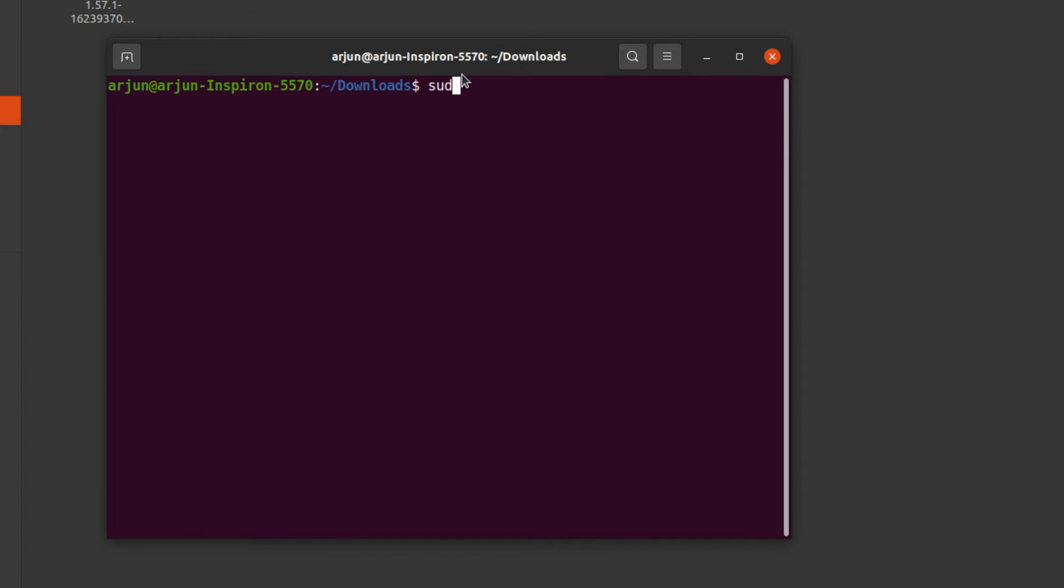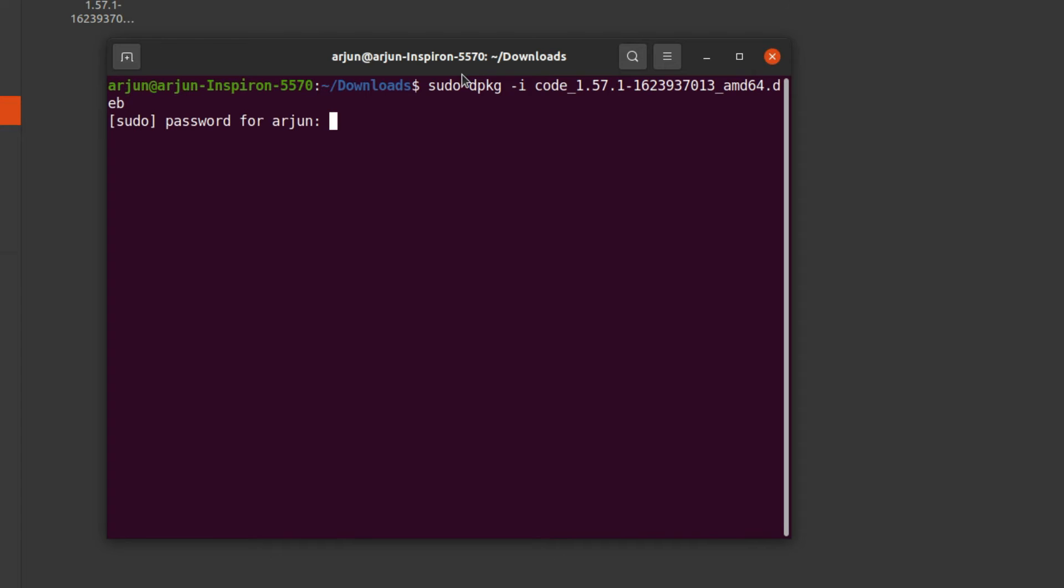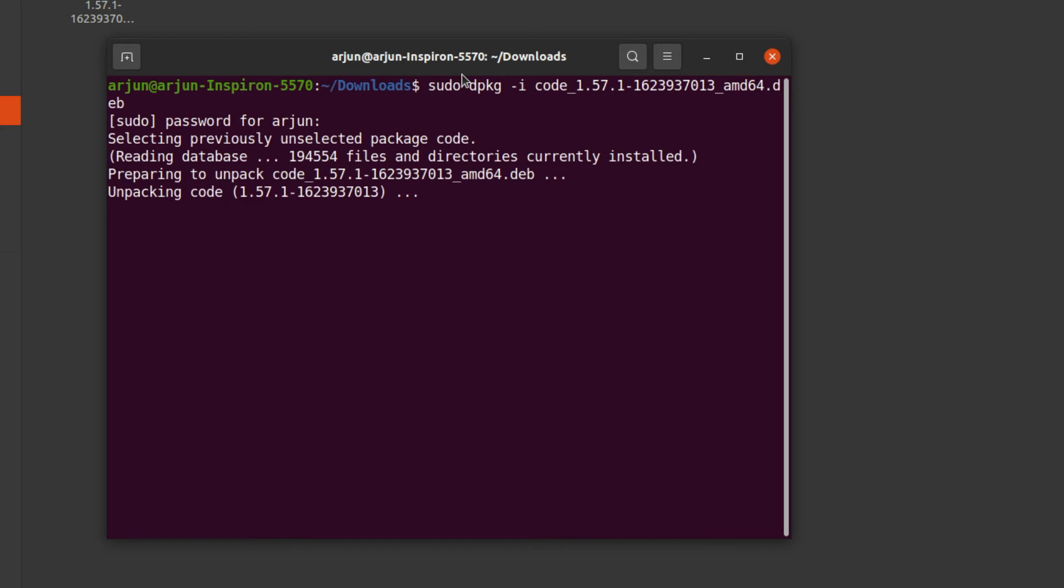Just type sudo dpkg -i and code, then just click on tab. This will automatically detect the Debian file. Enter your password. This will basically install the VS Code.